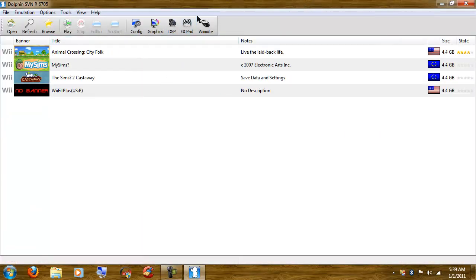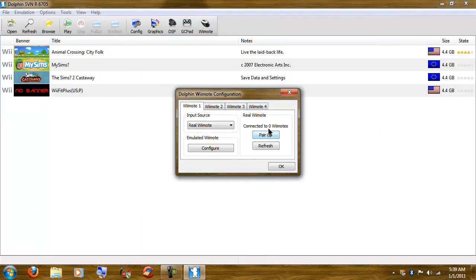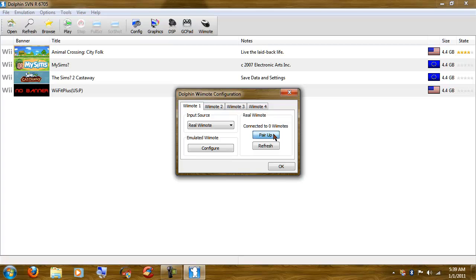Now we go Wiimote, connected to zero Wiimote. You can see I have a Bluetooth dongle down there. So what you're going to want to do is press the red sync button, lights will start blinking, you click pair up, and it's going to take a second.